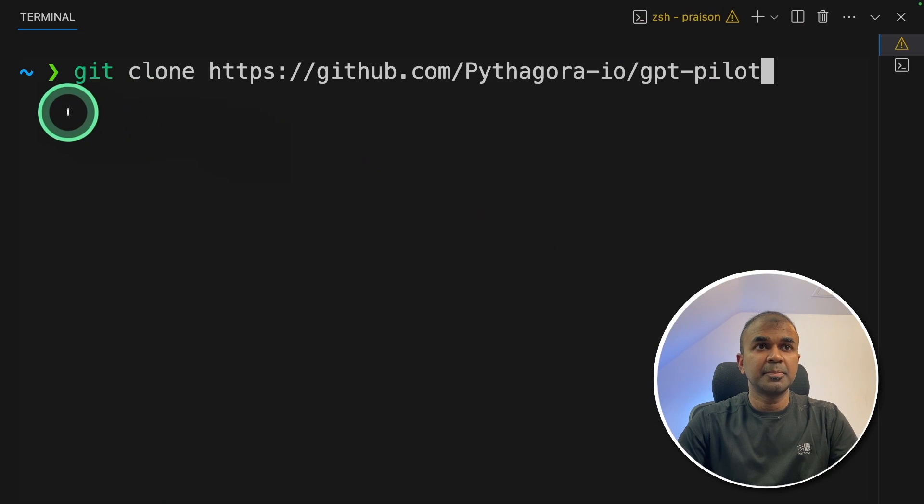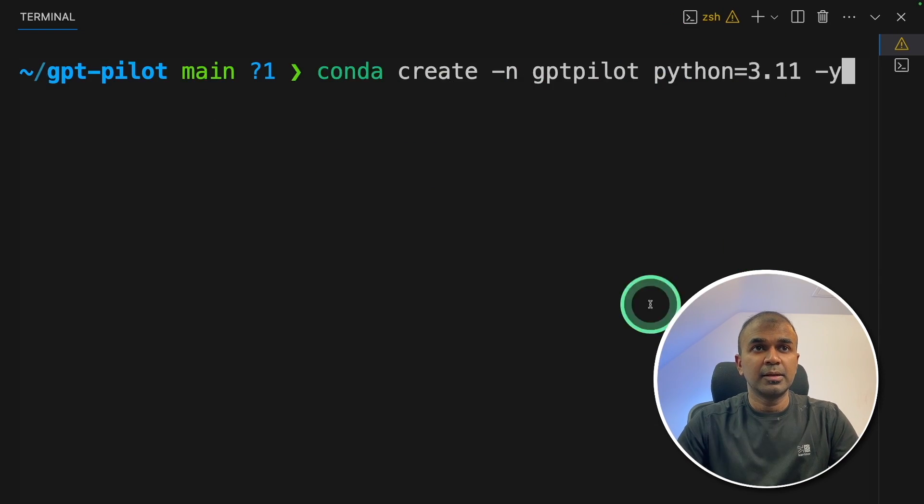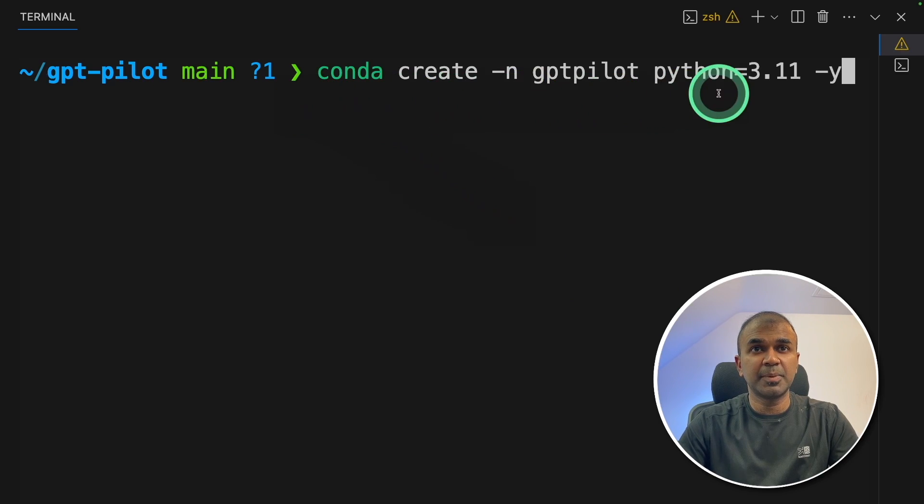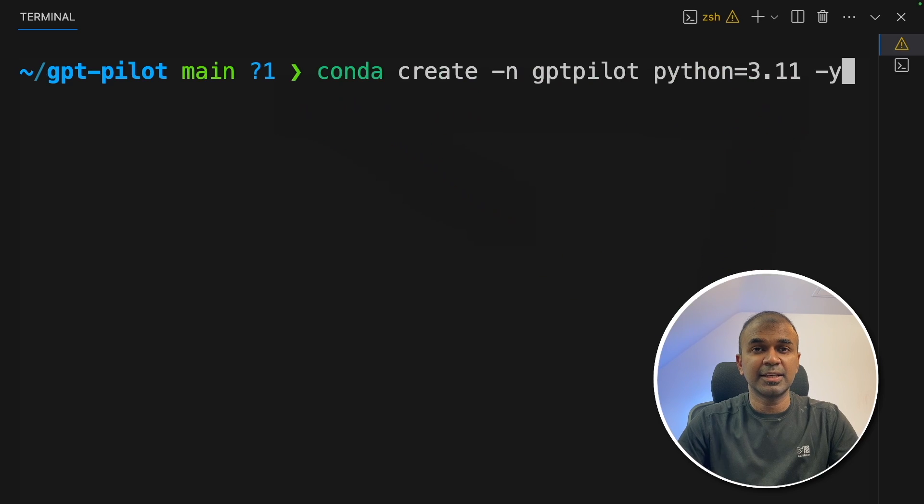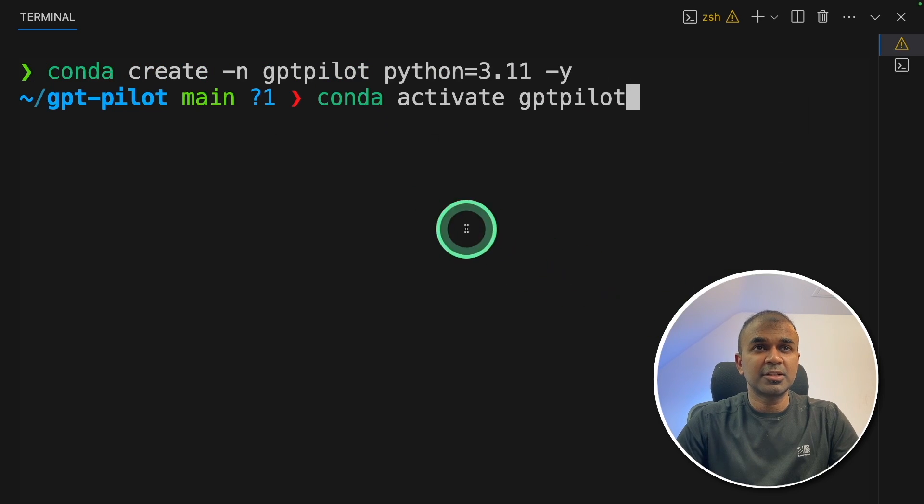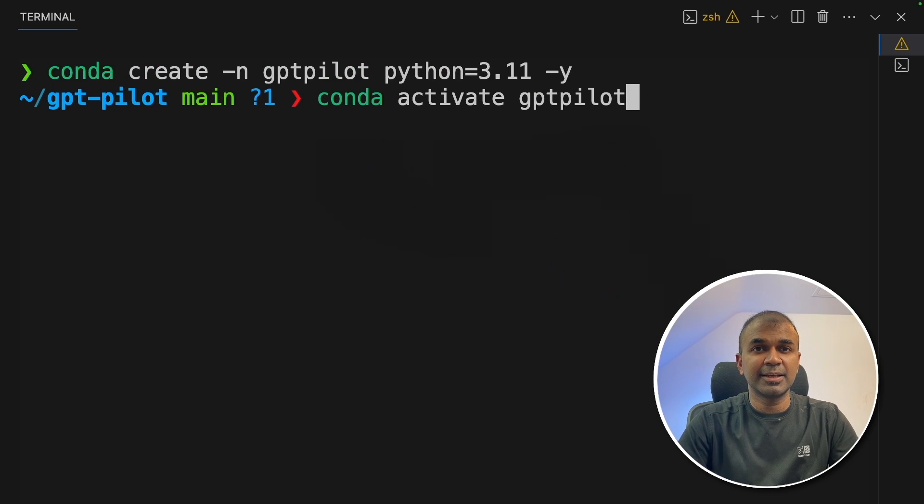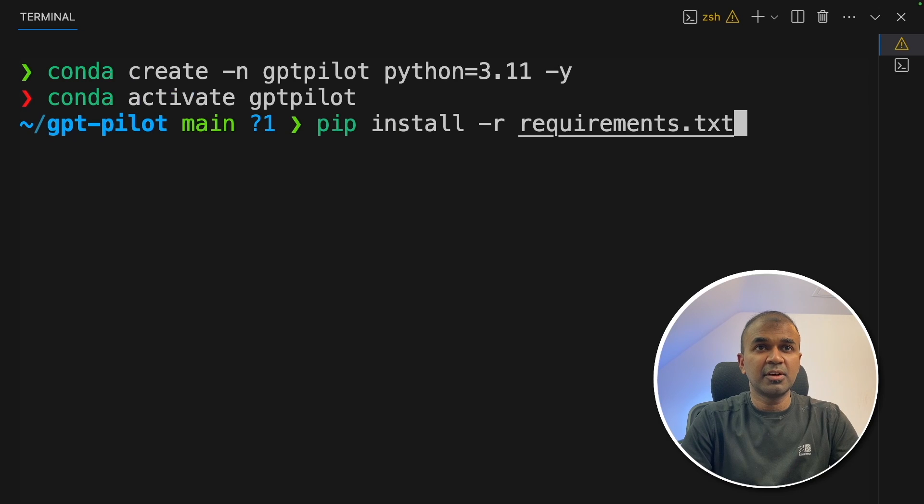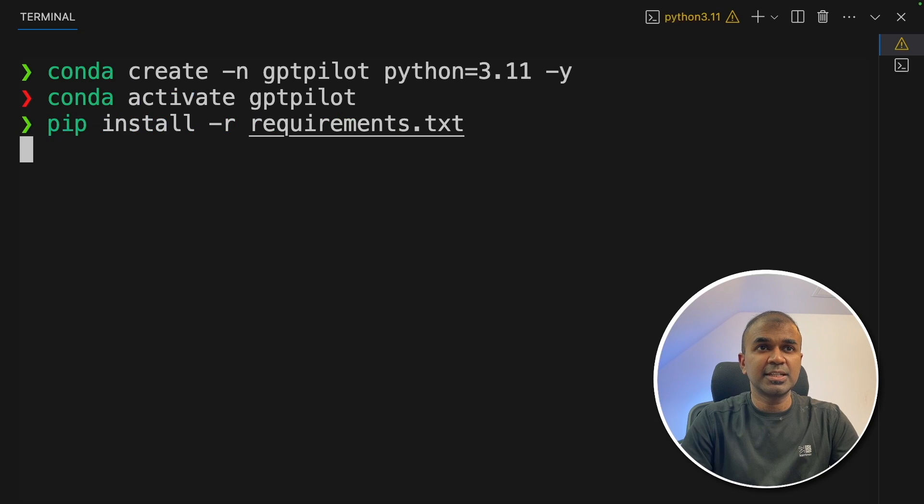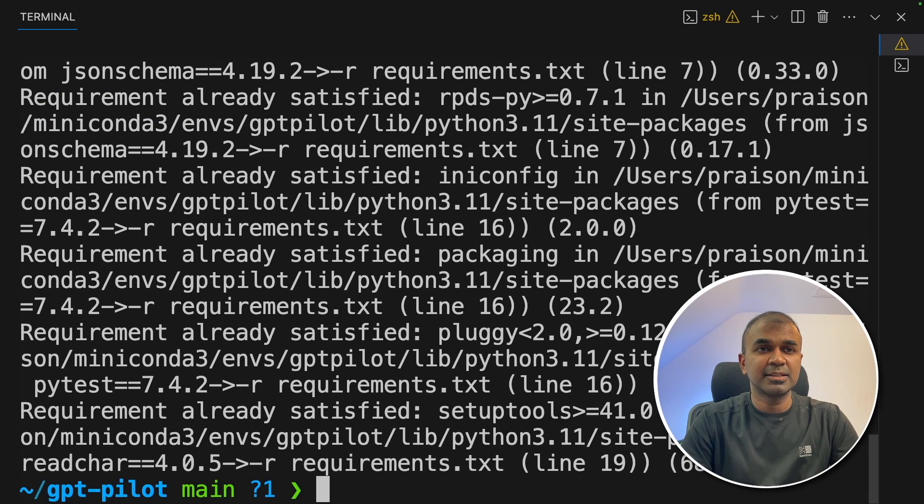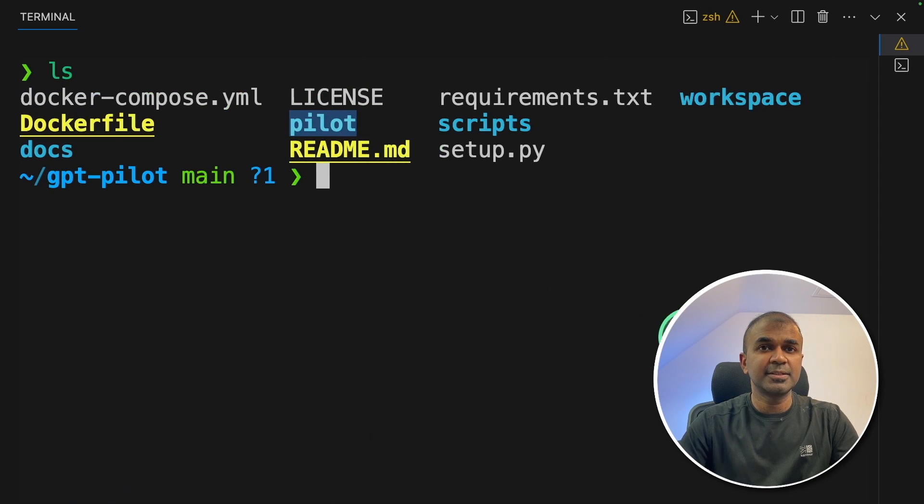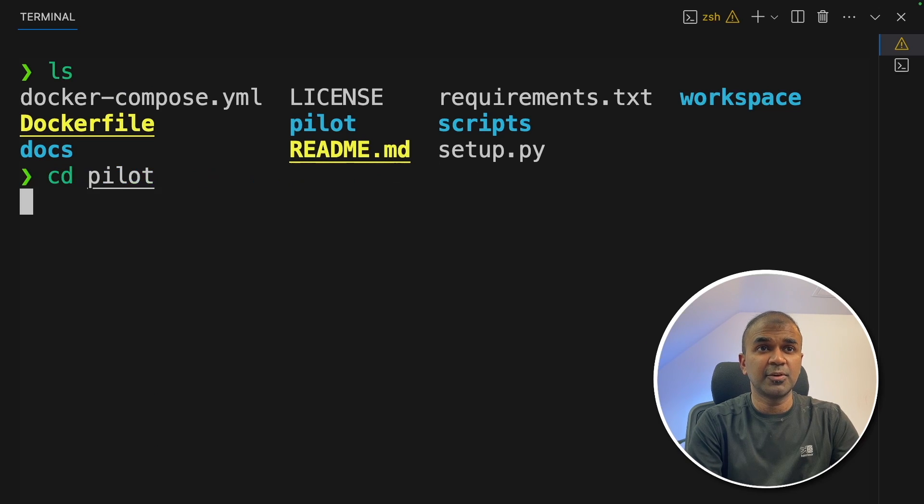First step, git clone GPT-Pilot and then click enter. Now we're going to create a virtual environment. conda create -n GPT-Pilot python=3.11 and then click enter. Next, conda activate GPT-Pilot and then click enter. Now pip install -r requirements.txt and then click enter. Now in this folder, we have a folder called pilot, so we're going to navigate inside the pilot folder.